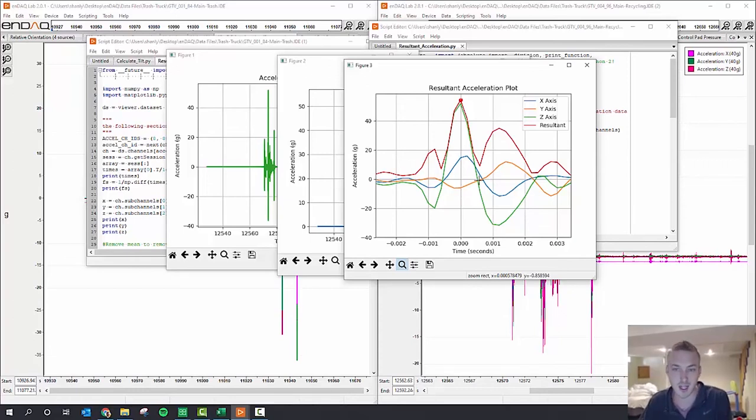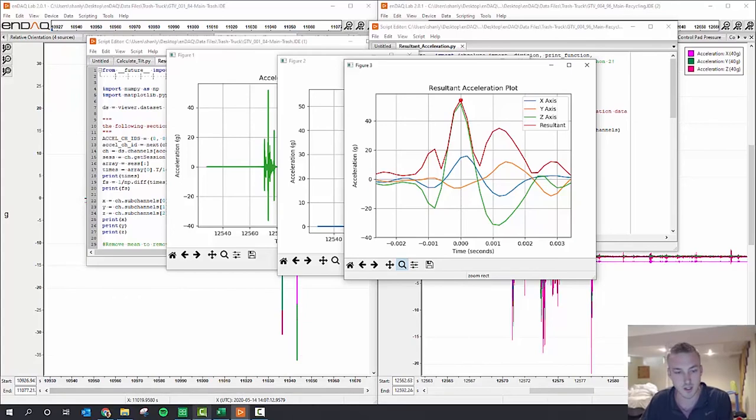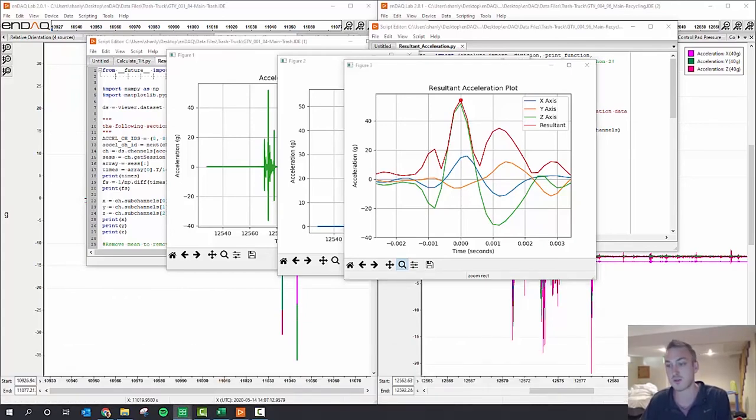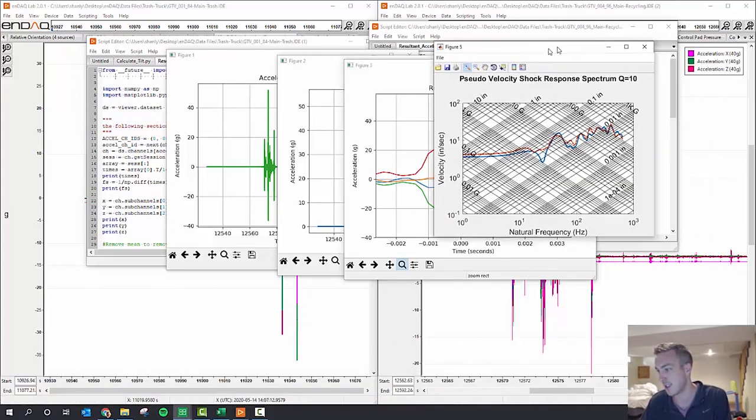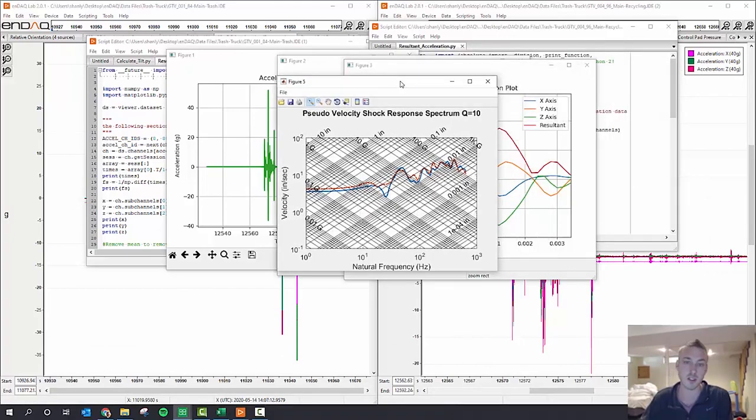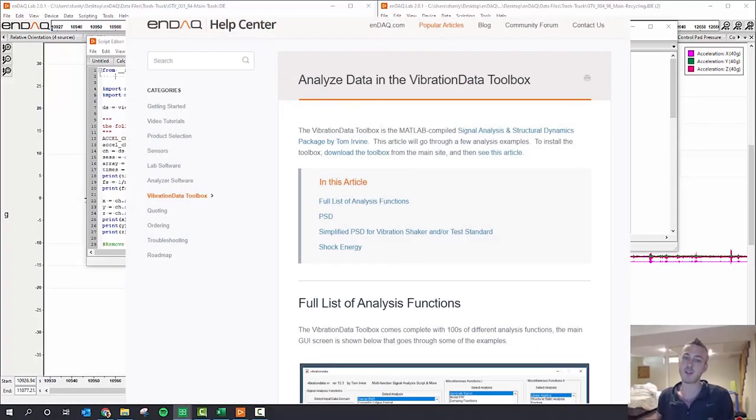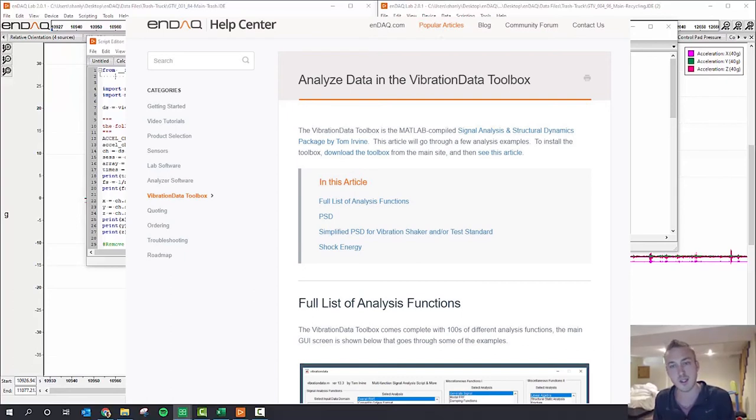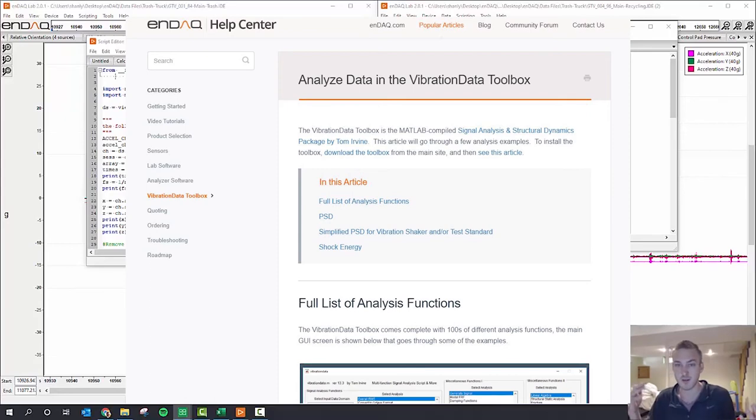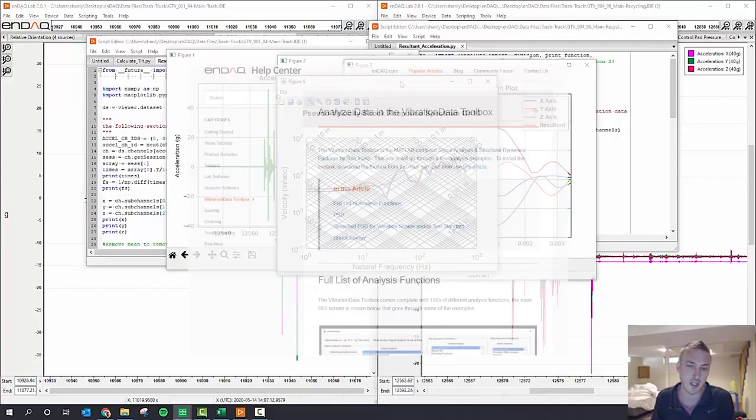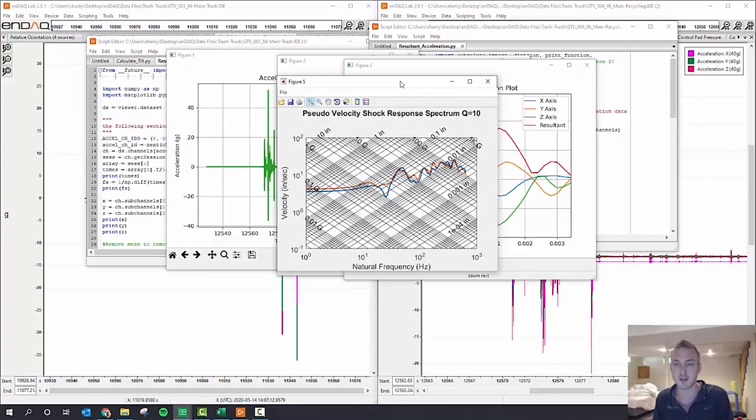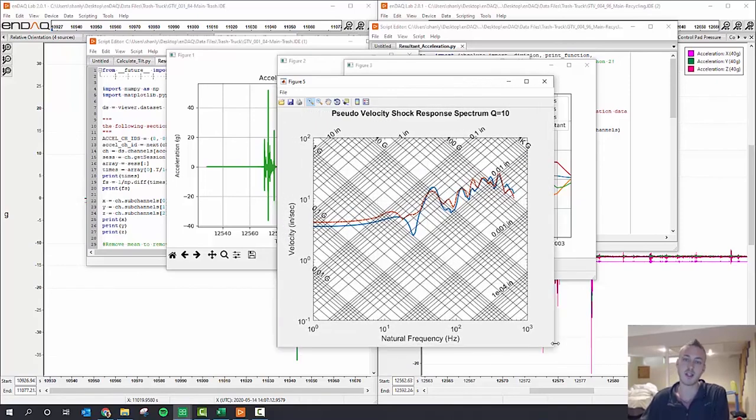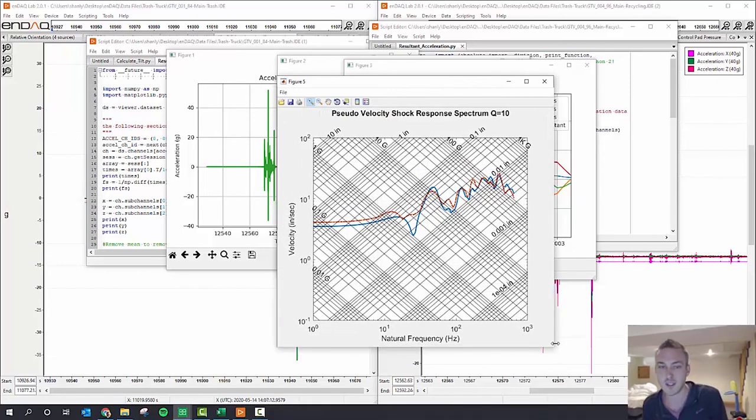But the more proper way to analyze shock data, which I'll explain in a blog, is to use the shock response spectrum, which I did in the vibration data toolbox. And that calculates how a system would respond given a natural frequency of the system, to help you design and identify isolators that you may need to protect your system. And really, when you're looking at shock data, velocity is what matters. That's what's most correlated with energy.